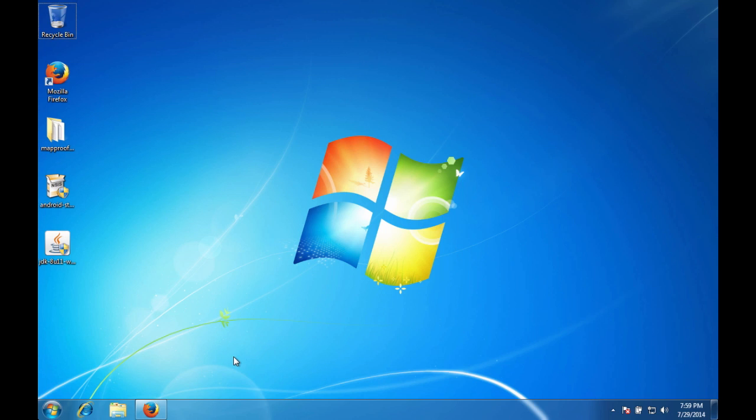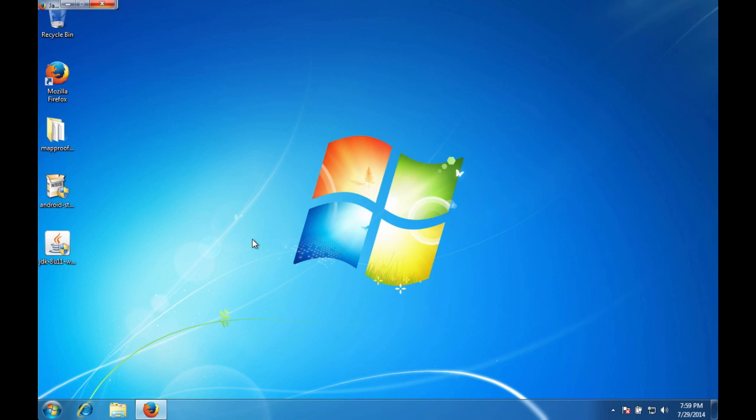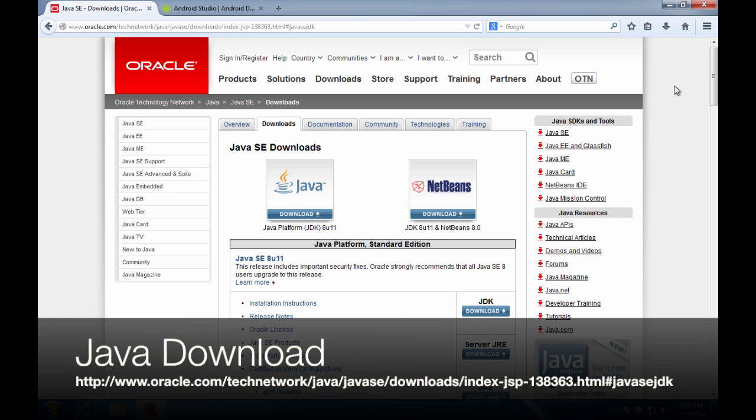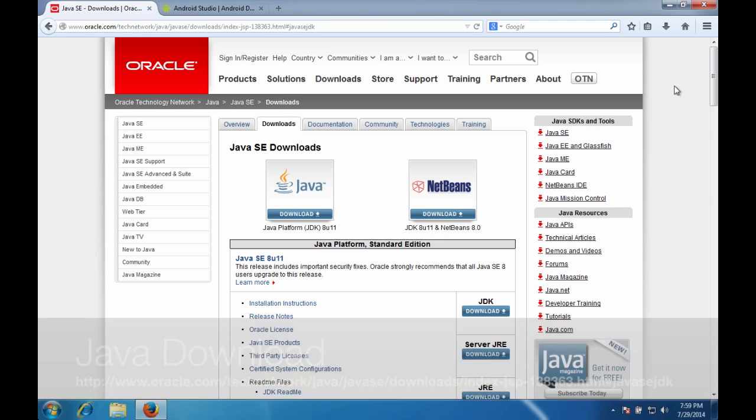First thing we need to do is get the components that we need in order to install them. So we're going to get online and the first thing you want to do is go to oracle.com and grab the Java JDK.